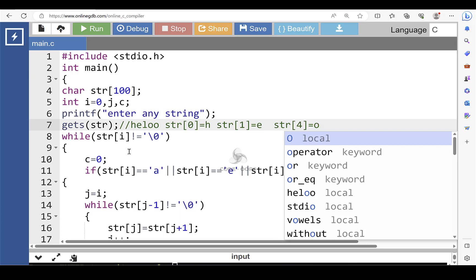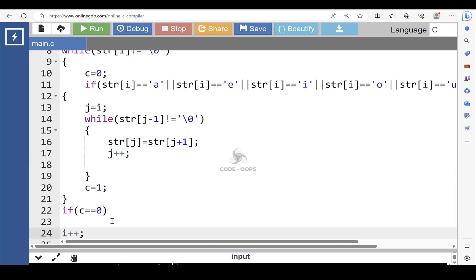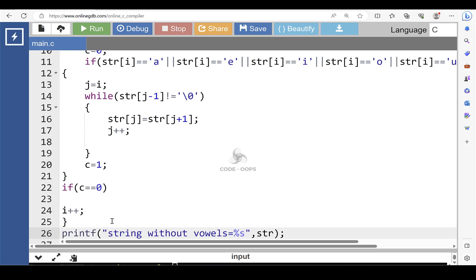Initially the value of i is 0. At the first run, the condition of the while loop evaluates to true because the character at index 0, which is 'h', is not equal to the null terminated character, so program flow goes inside the loop. The value 0 is set to c. Because 'h' is not a vowel, the first if condition evaluates to false. As a result, the program checks the second if condition: whether c is 0 or not. Since it is 0, the condition evaluates to true, and the value of i gets incremented by 1.